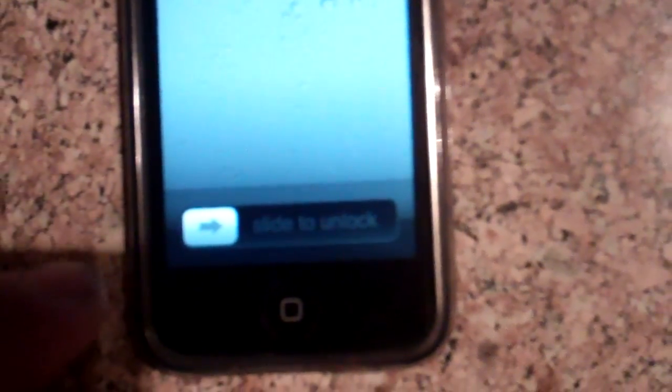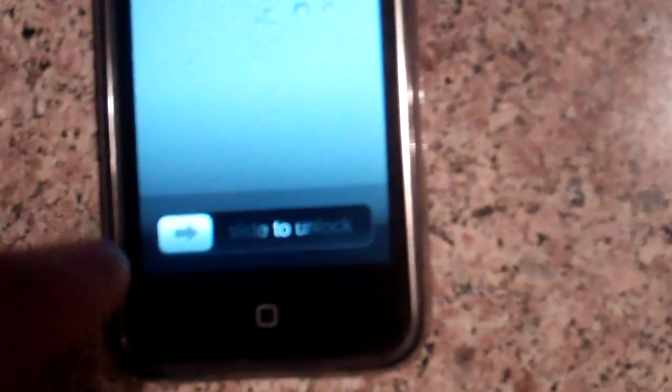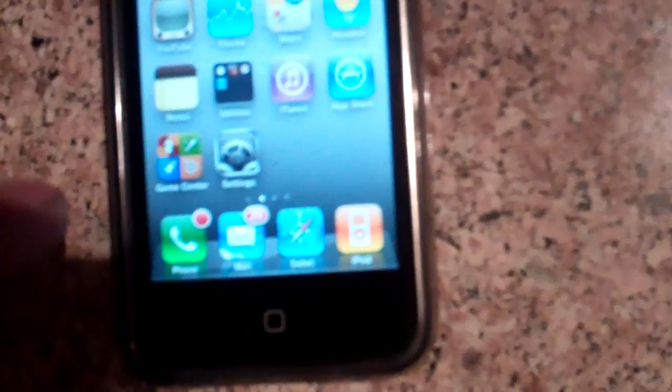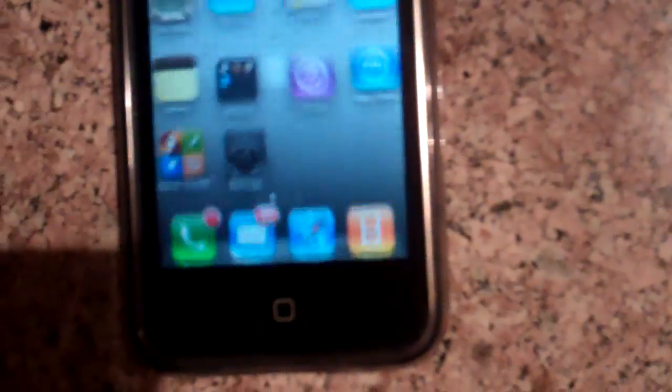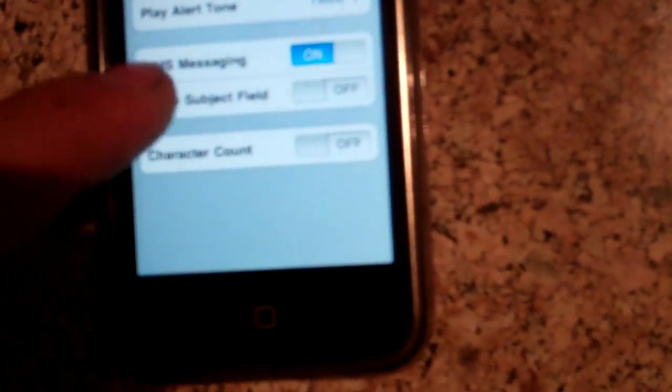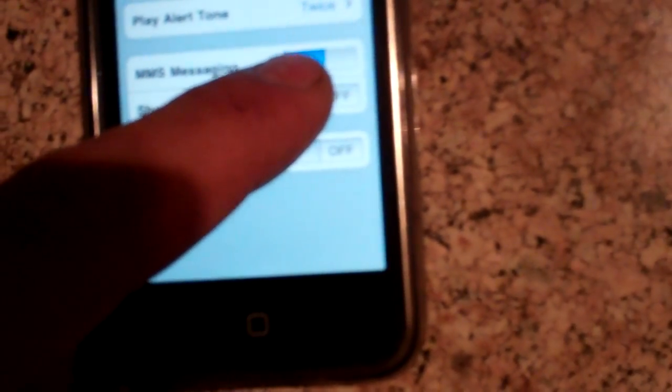First thing you do on your iPhone 3G to get MMS picture messaging: go to Settings, then go to Messages, and make sure your MMS messaging is on.